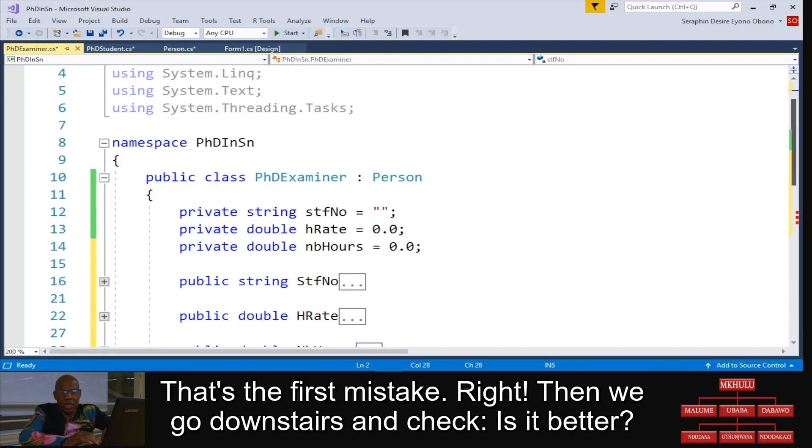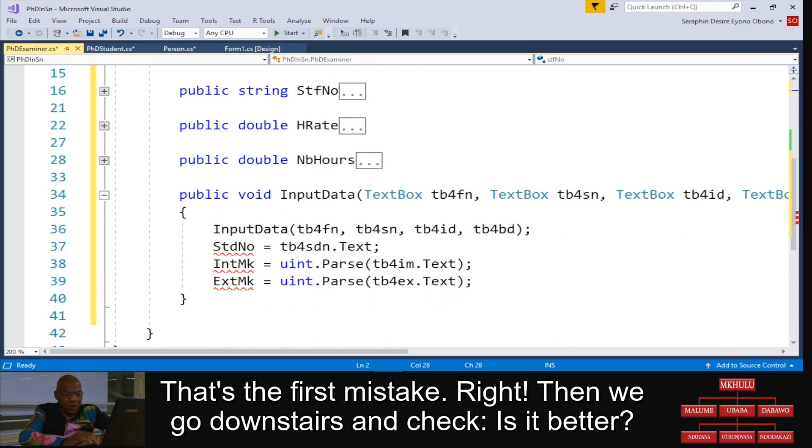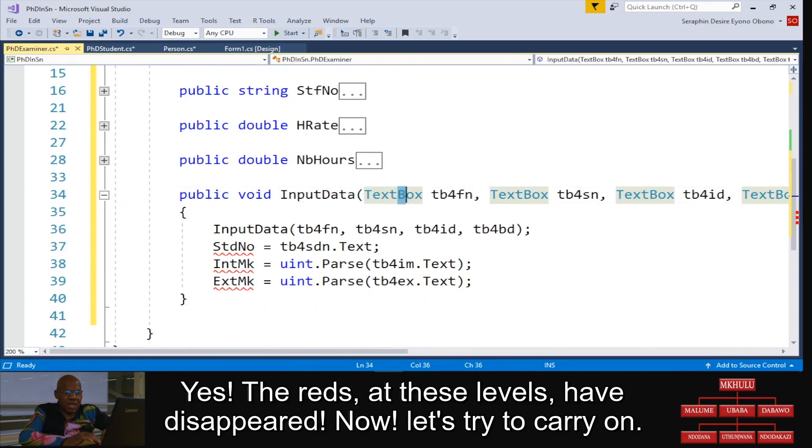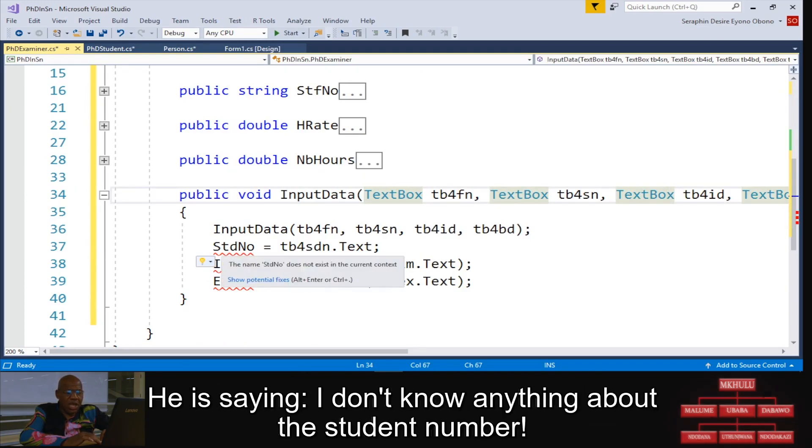Then we go downstairs and check. Is it better? Yes, the red at this level has disappeared.